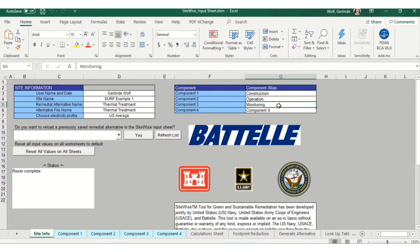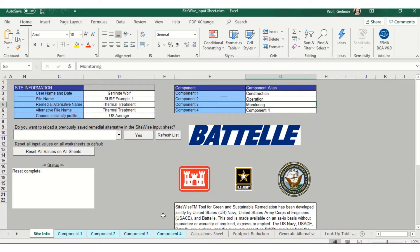You'll see that SiteWise allows for up to four components. Setting up remedies with different components will allow me to see the environmental footprint of each of these tasks individually once I generate the alternative.